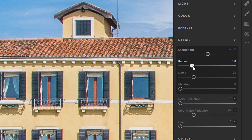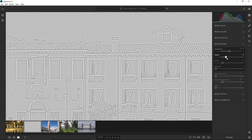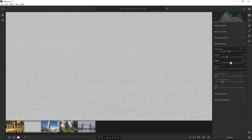Radius adjusts the size of the details that sharpening is applied to. Photos with fine detail generally need a lower setting, while images with larger details can use a larger radius — but never push it too far since it can result in unnatural-looking edges. Hold Alt (Option on Mac) as you drag to see an overlay showing how the adjustment affects your photo. The Detail slider adjusts how much high-frequency information is sharpened and how much the process emphasizes edges. Lower settings sharpen edges to remove blurring; higher values make textures more pronounced.